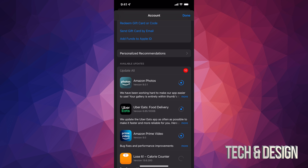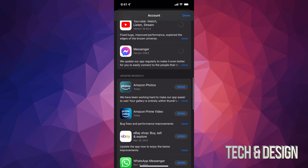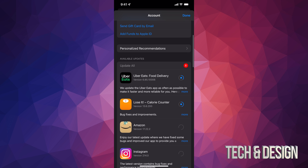The update time for each app depends on how big it is. As they update, you should see them disappearing from Available Updates. Once updated, if you scroll down you'll see them listed there — like Amazon Photos showing 'Updated Recently.'